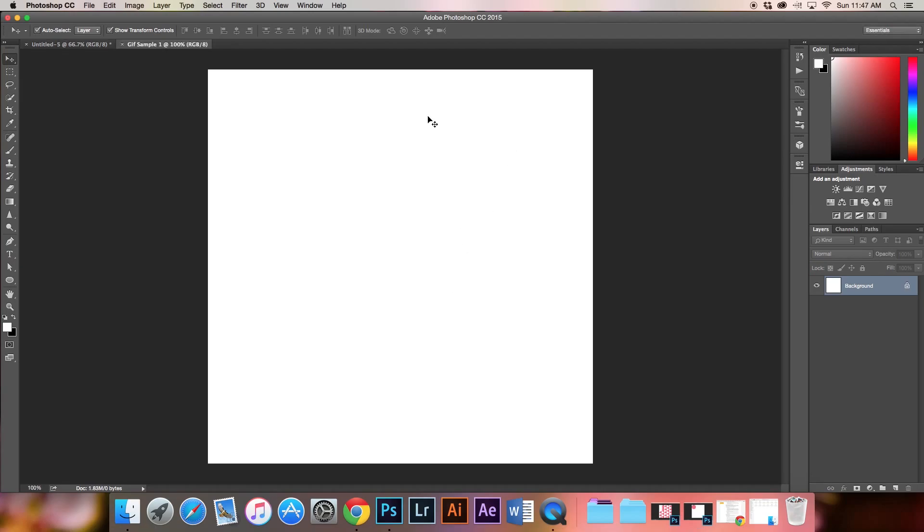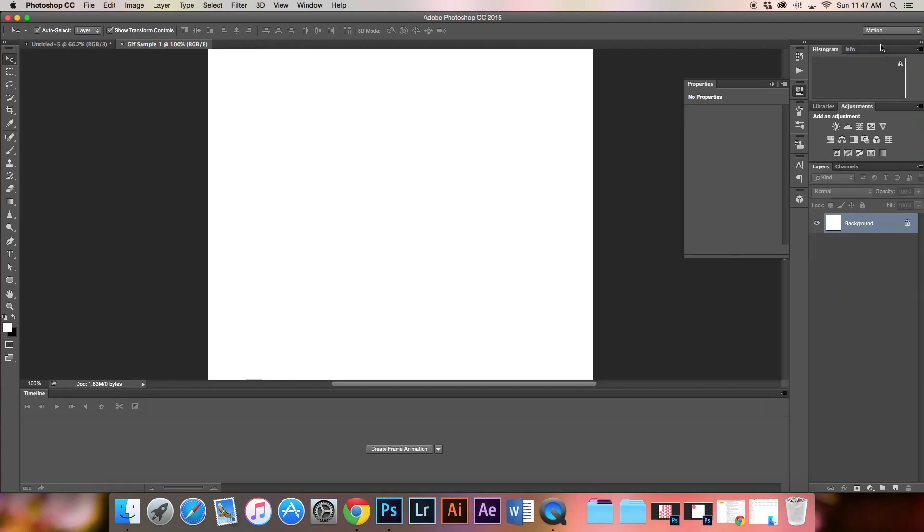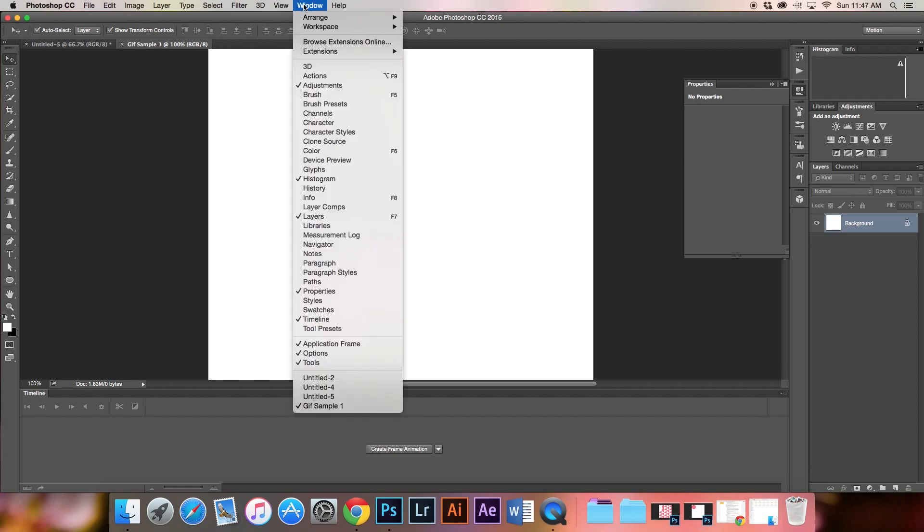Now we have our canvas and need to set up our workspace for animation. Click where it says Essentials or one of the other workspace options. Go down to Motion and select that. You'll see the timeline pop up. You can also find it under Window, Timeline.